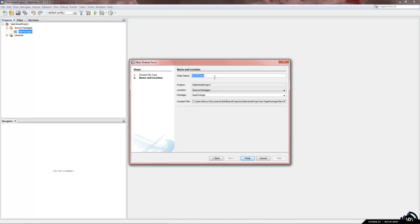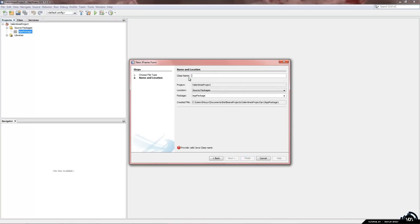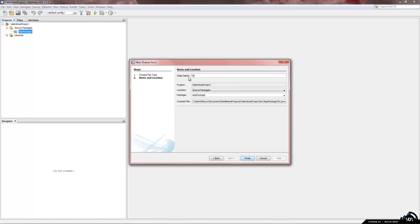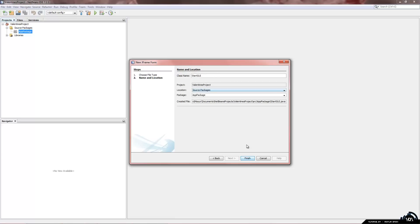Now it asks us for a class name. Now I am just going to name this startGUI. Basically whenever you create a jframe you want to have the letters GUI which stands for graphical user interface at the end of it. So if you have a whole lot of files or folders you know which ones which. So start GUI.